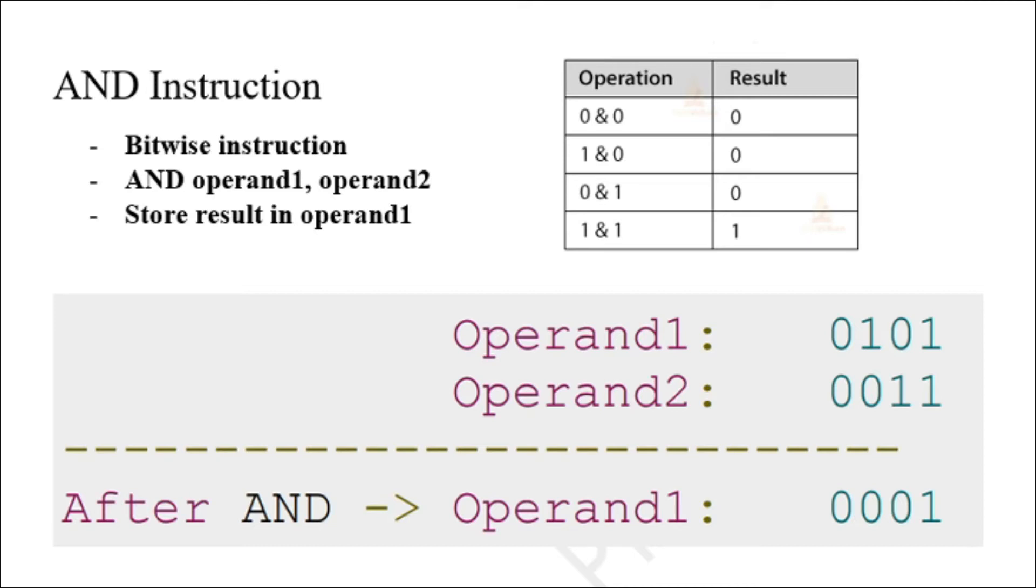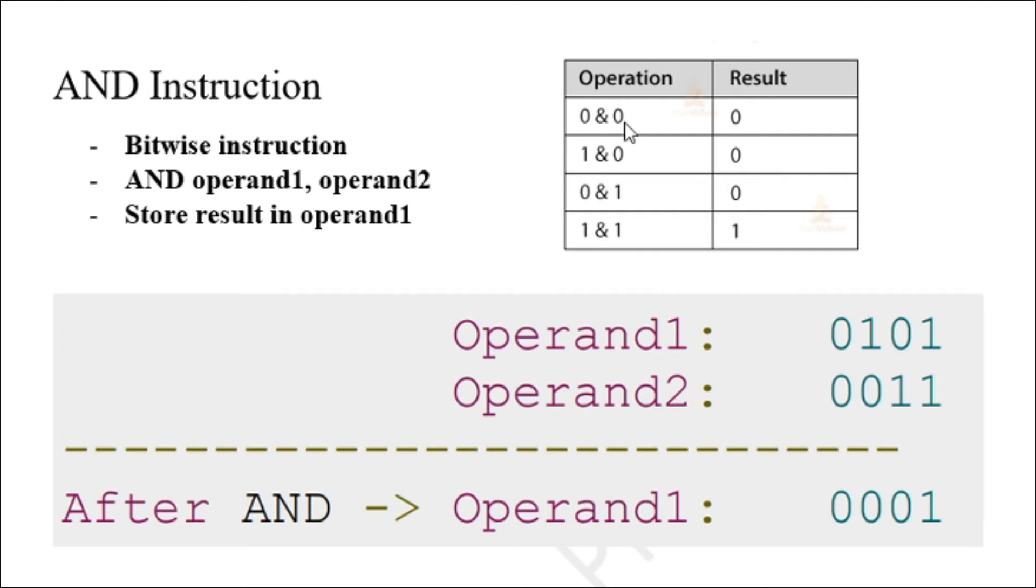The AND operation returns one if and only if both of its operands are one. So in this example: zero and zero is zero, one and zero is zero, zero and one is zero, and one and one is one.